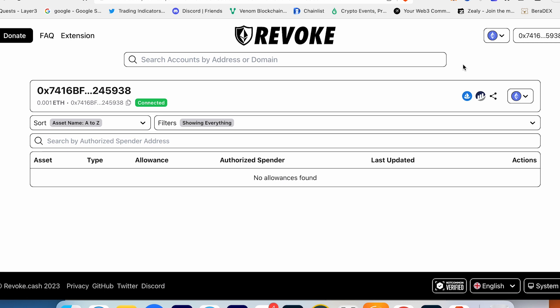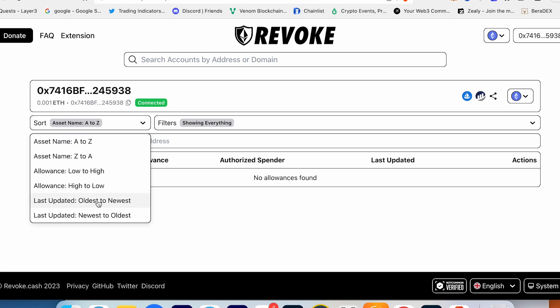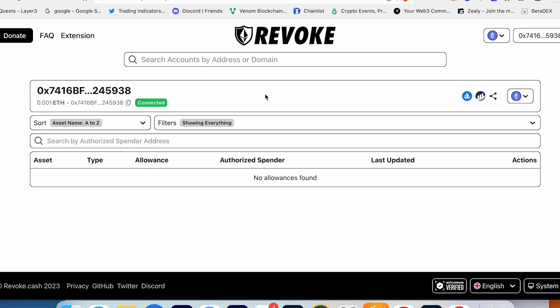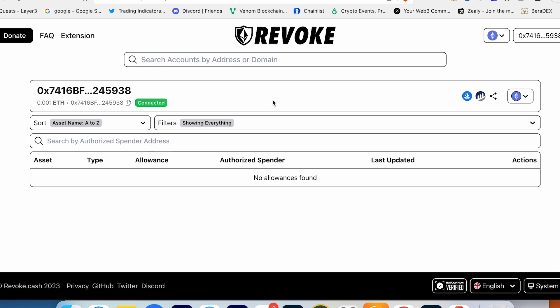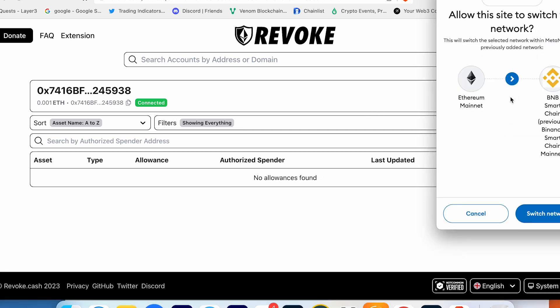Here's your address. You can sort by names, you can check the filters - for example, you can check only tokens or only NFTs, only allowances unlimited or limited, and many other options. Here on Ethereum I have no allowances, so it's pretty clear. Go into Binance Smart Chain - every single time you have to switch the network here too.